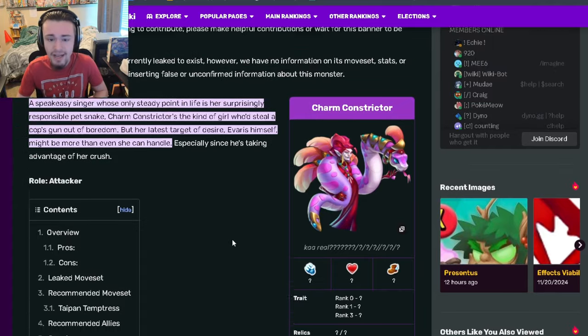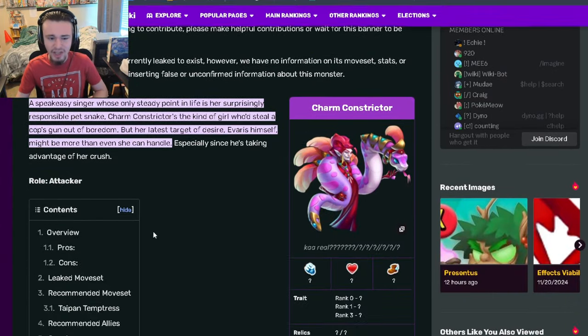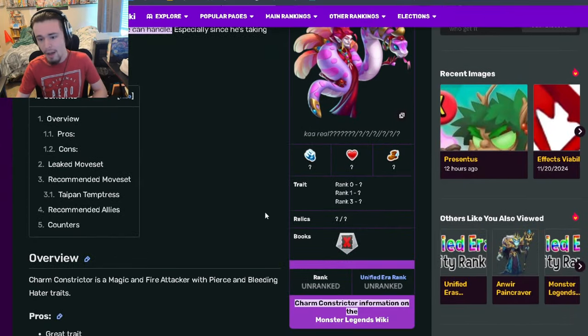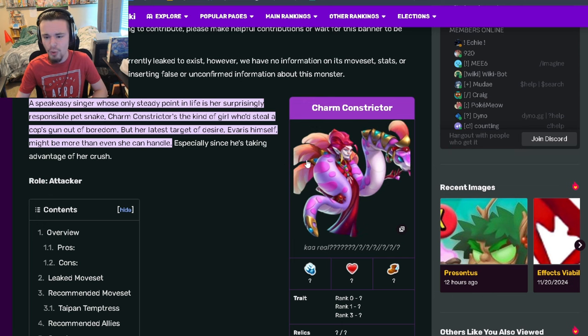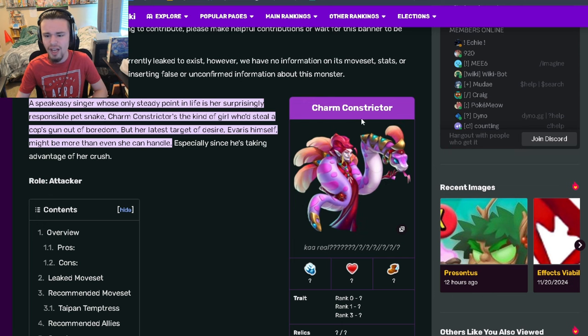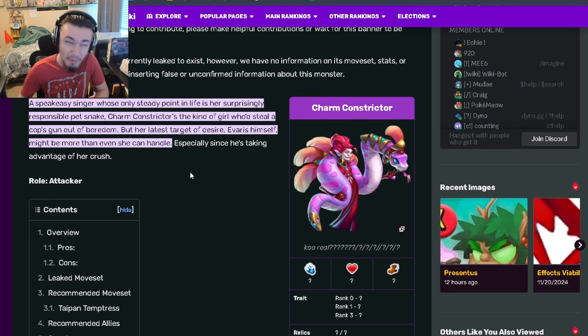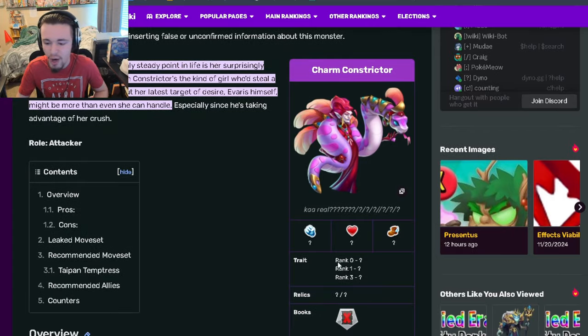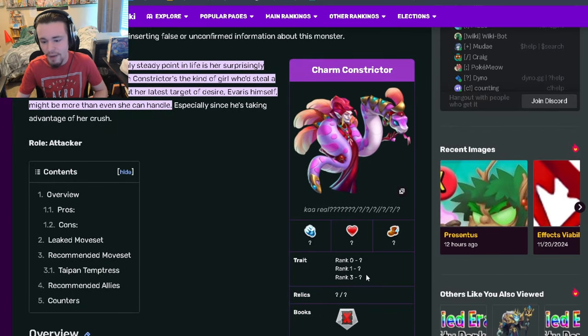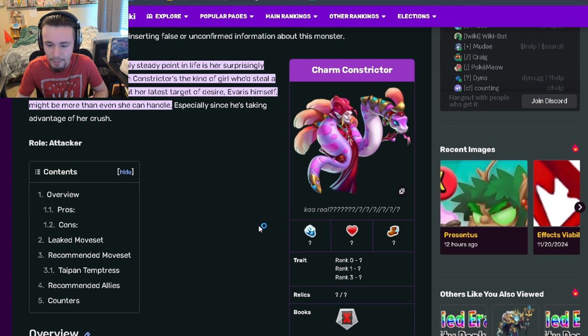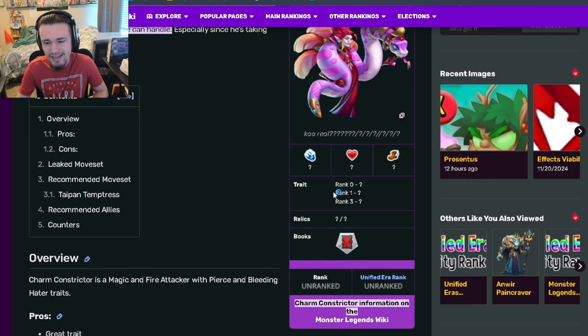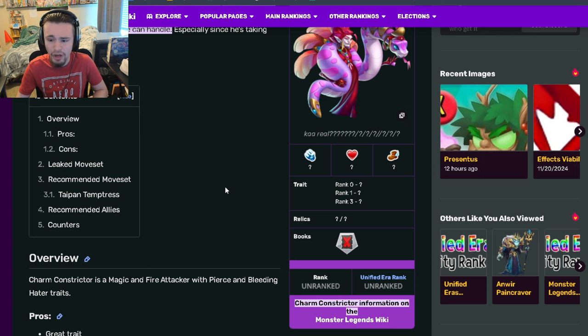This monster will be able to do a ton of damage. It is a bounty hunt monster so I do think it costs money, but this is one of the few monsters I believe is actually kind of worth it. It depends on when you get those traits - when you get the bleed hater and pierce. I doubt those will be at rank zero because they're so good.